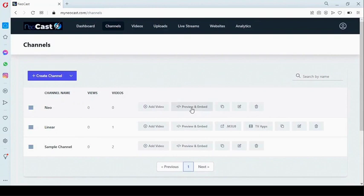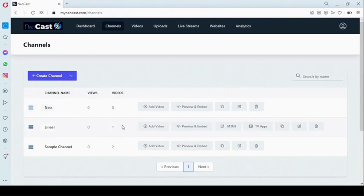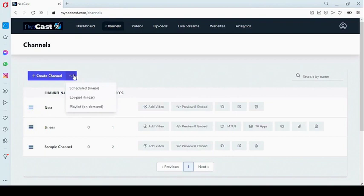Right here you can preview and embed, duplicate this channel, modify, and delete. The next one we're going to look at is the linear channel — it can be a scheduled channel or a looped channel.